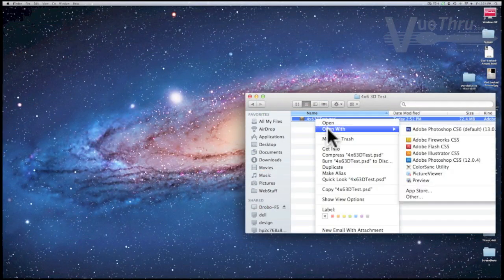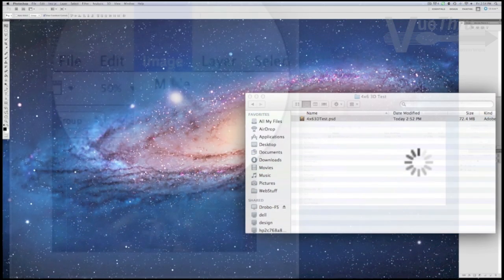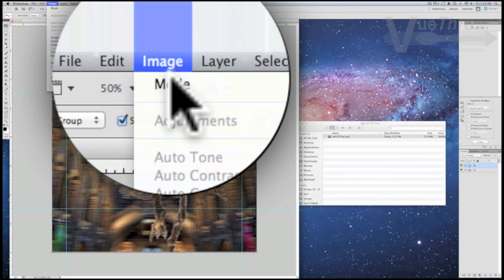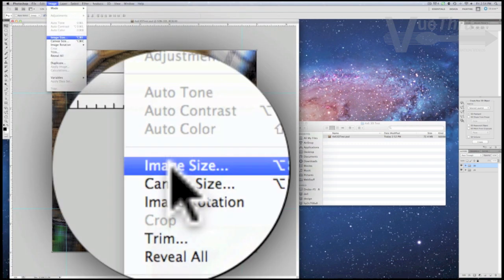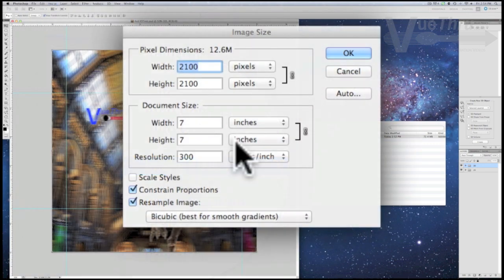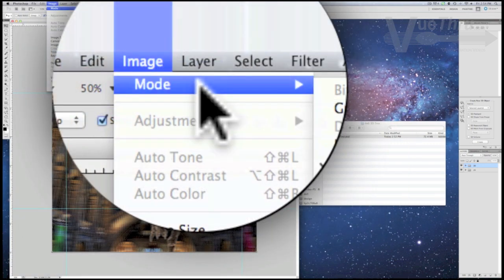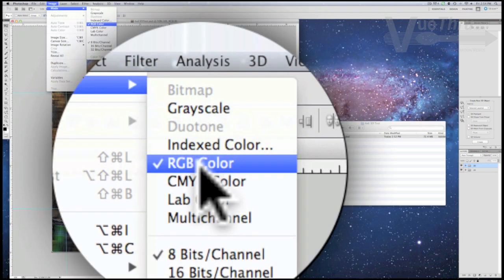Open the 4x6 test file that you downloaded. Check the image size to verify the size of 7x7 at 300 dpi, and check the image mode is RGB.